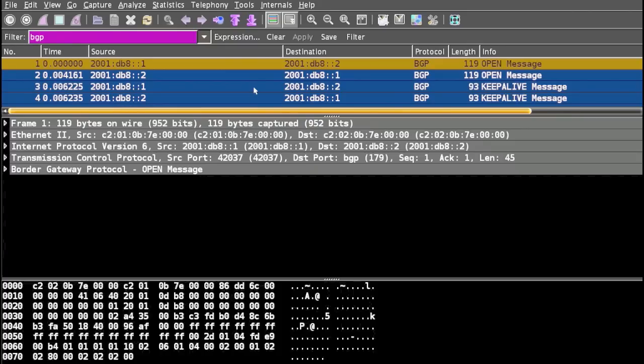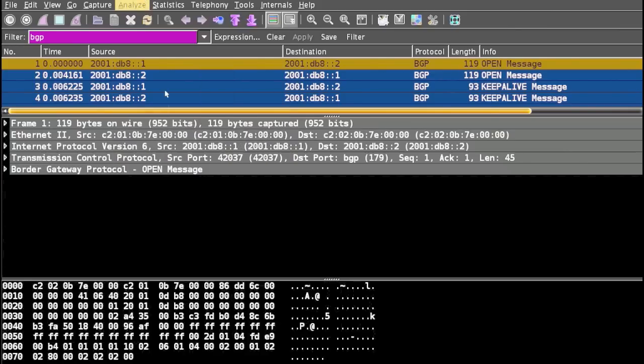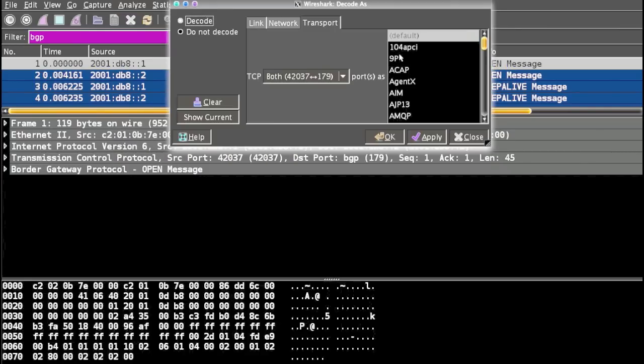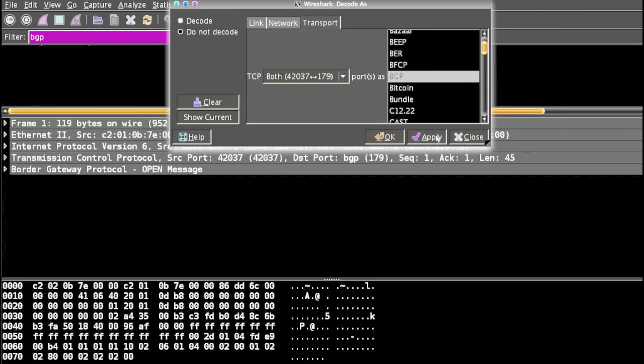Doing this will bring only the BGP packets in Wireshark. The second step: click on Analyze and select Decode As, then look for BGP and click apply.